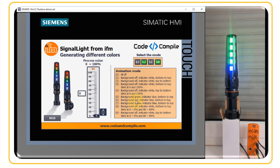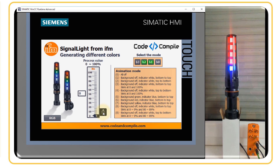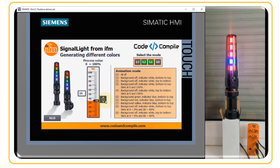You can also select different colors — for example, mode six: background red, indicator blue. In mode six you can see the behavior with background red and indicator blue animating from bottom to top. These were various modes of operation.